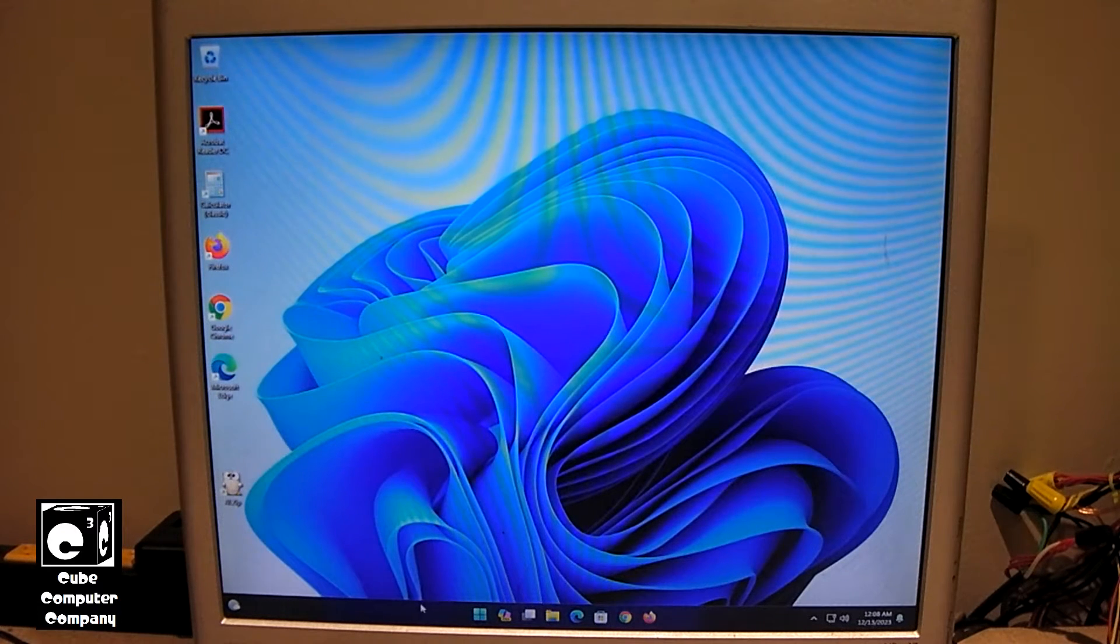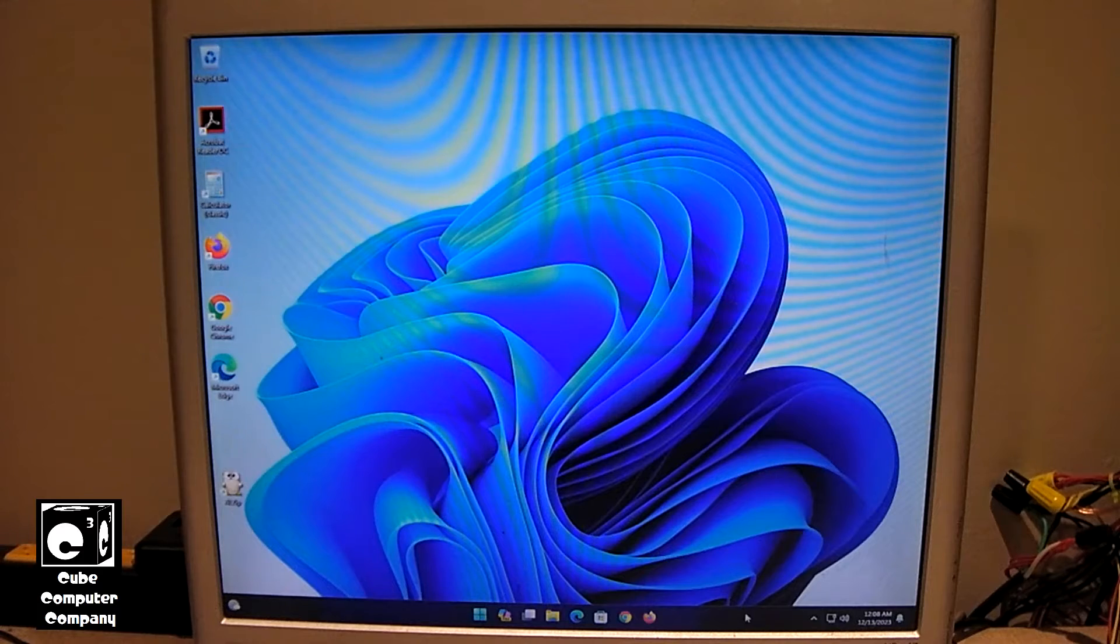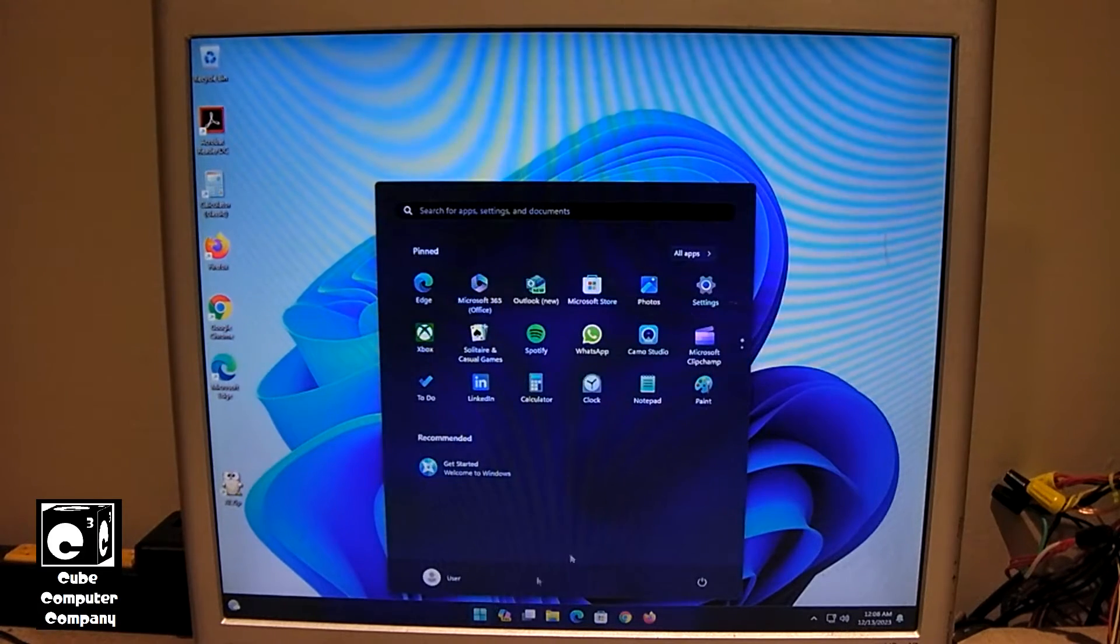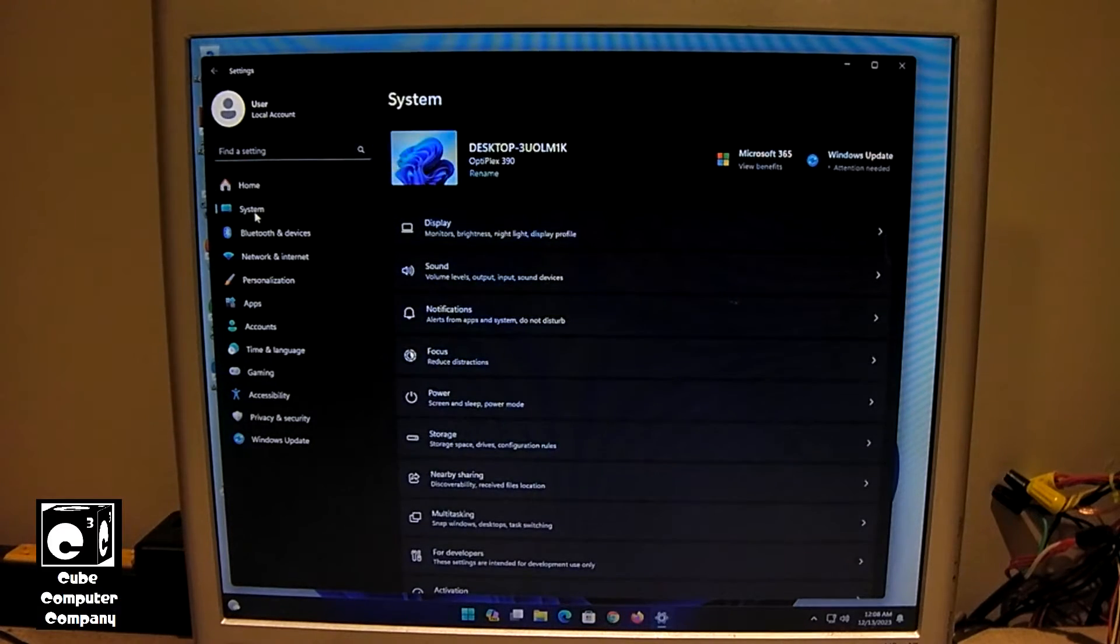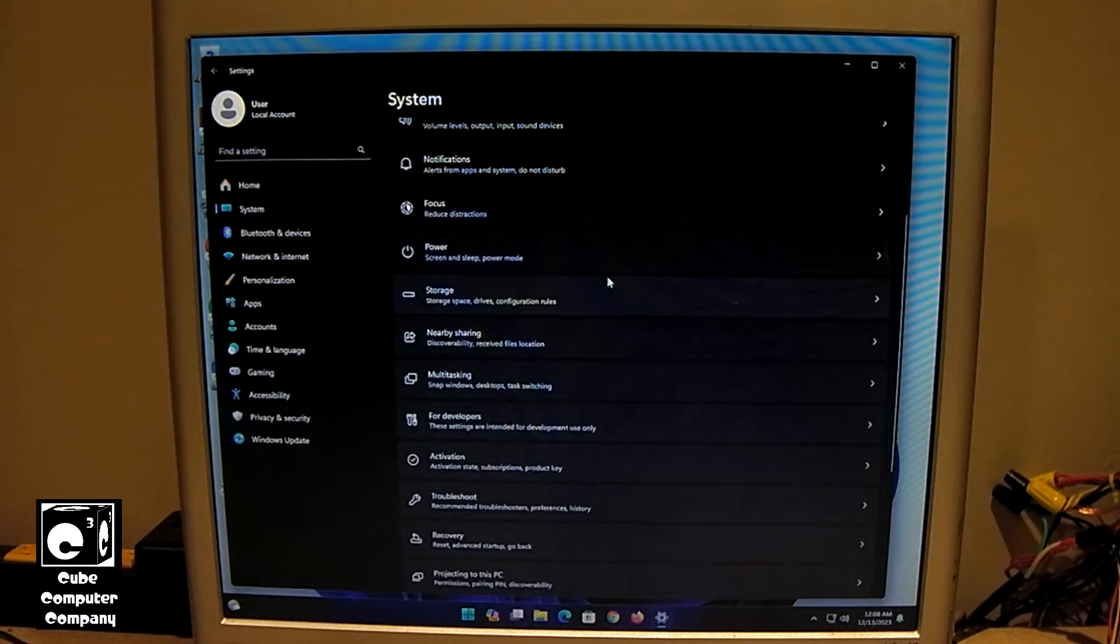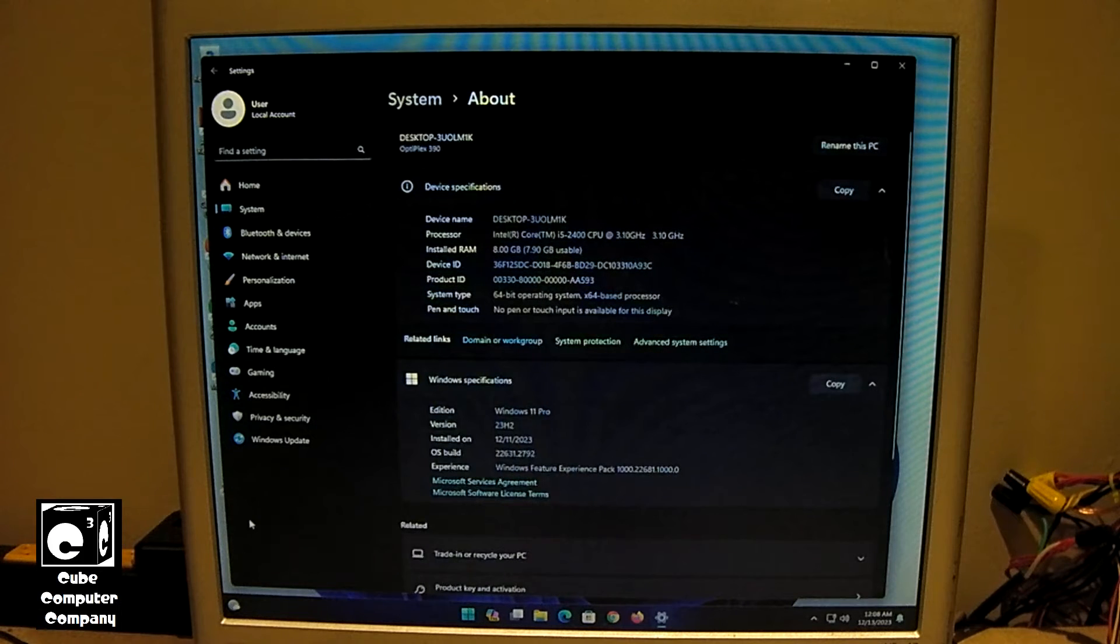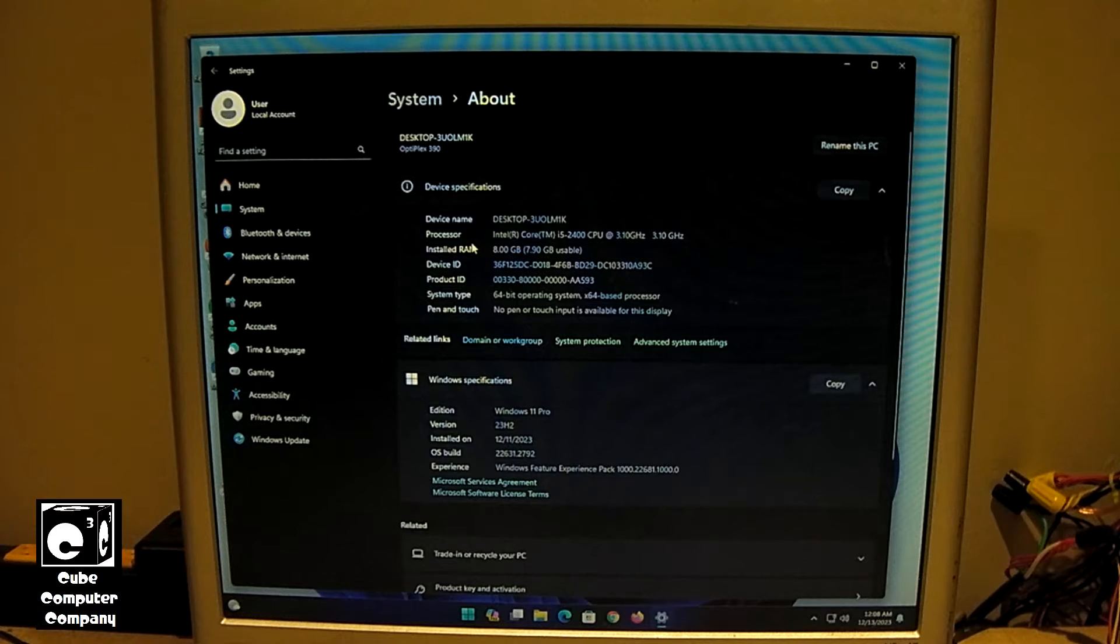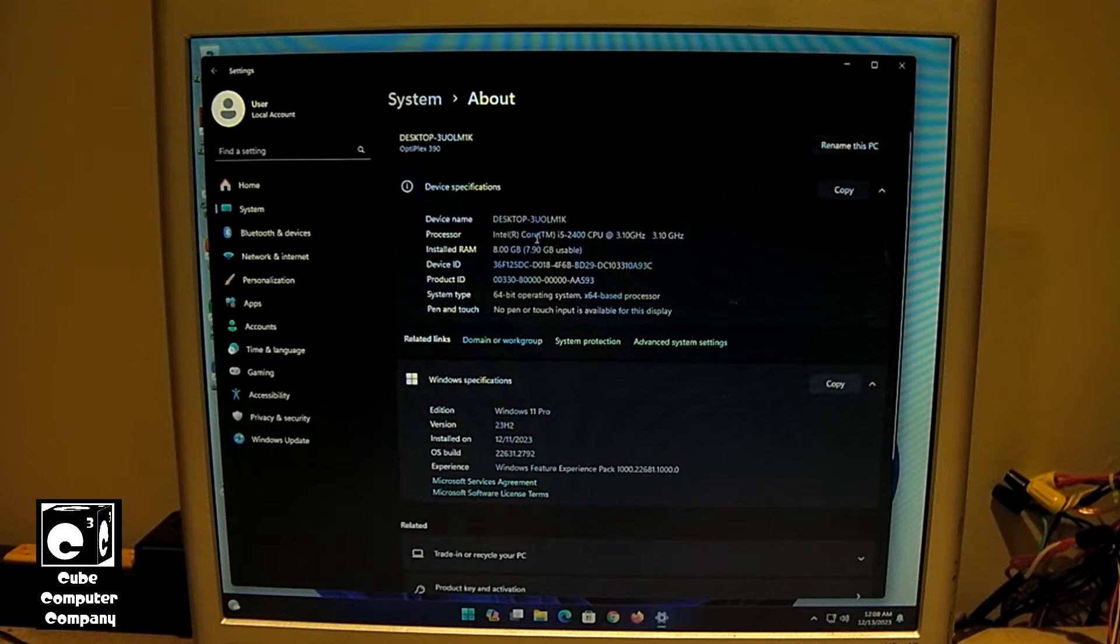And of course we've got our taskbar here, and you can see our preview for Copilot is here. So this is Windows 11 23H2. We'll go into our settings here and look at our specs. Windows 11 Pro 23H2. Processor is a Core i5 2400 CPU. 8 gigs of memory. We have a 512 gigabyte SSD.